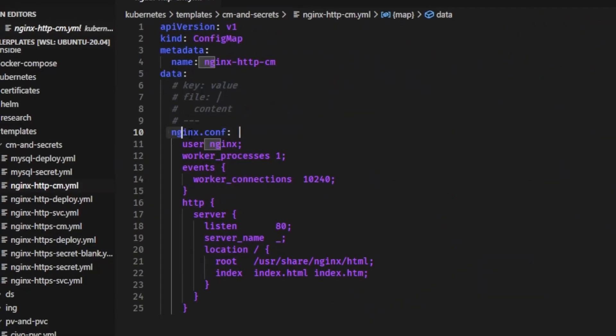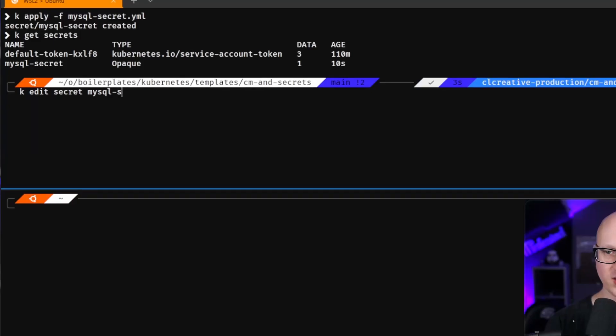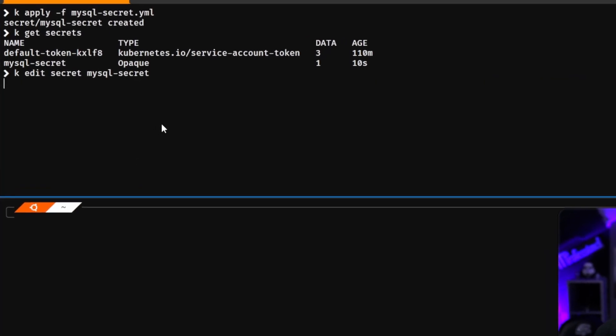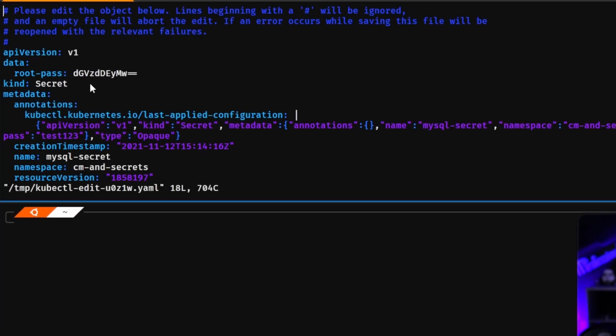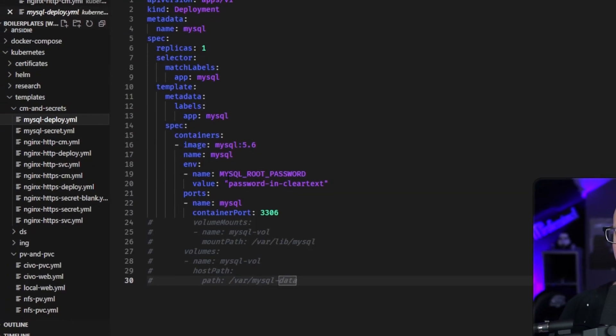If you've ever asked yourself how to manage config files or environment variables in Kubernetes, this video is the right one for you. I will show you how to use config maps and secrets in Kubernetes to manage your application's configuration settings and credentials, such as passwords or certificates. To demonstrate that, we will deploy an Nginx web server and a MySQL database, which is also a great tutorial to learn how to run websites or web-based apps in Kubernetes.